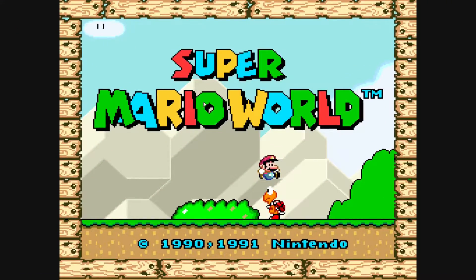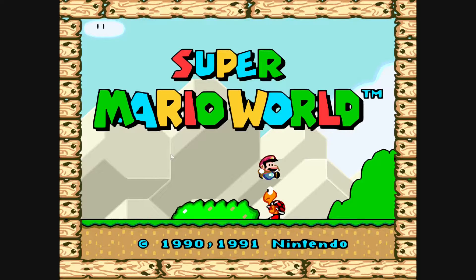So this is the original game, this is 6XBRZ, and now the shader I'm about to show you is called ScaleFX AA Fast. Look at what this can do — I mean, that's just insane.